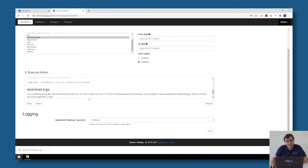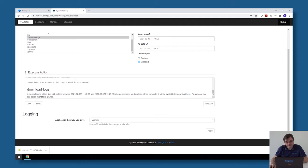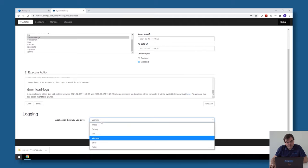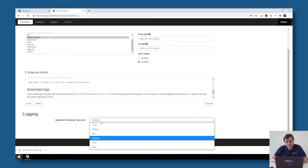There is one last option in the troubleshoot section and this is the log level itself. By default we're only logging warning, error, and fatal messages. If for some reason the details would not be sufficient in the log files, it could be that Awingu support asks to increase the log file level.